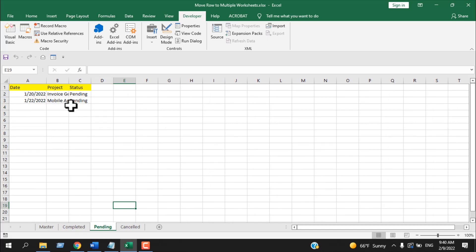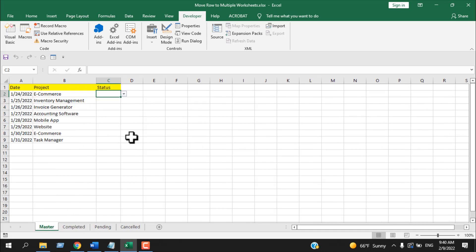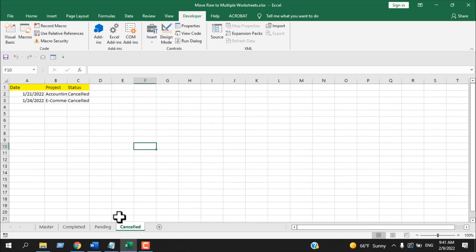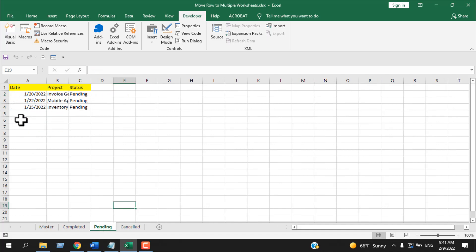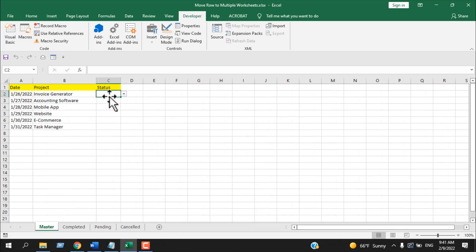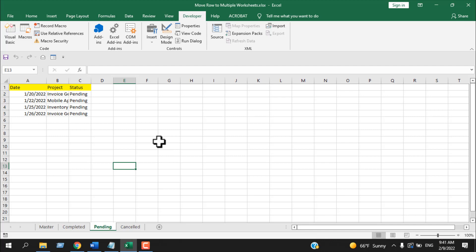If we have another row and select Pending, the second data row moves to Pending. Select Completed — it moves to Completed. Select Cancelled — it moves there too. Each time, the data is placed in the next empty row, so there are no blank lines. Selecting Pending again moves the next row right after the previous one.